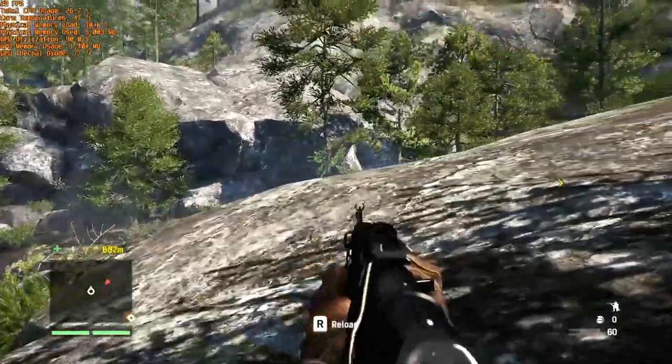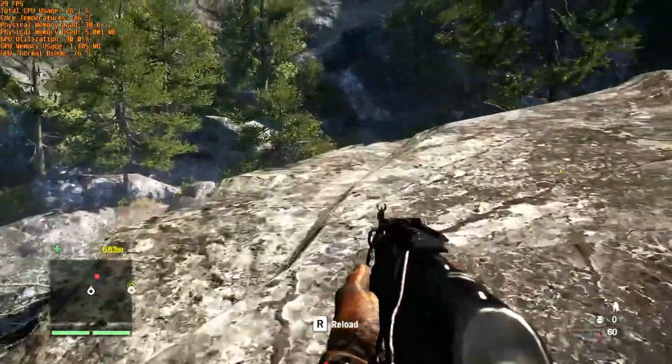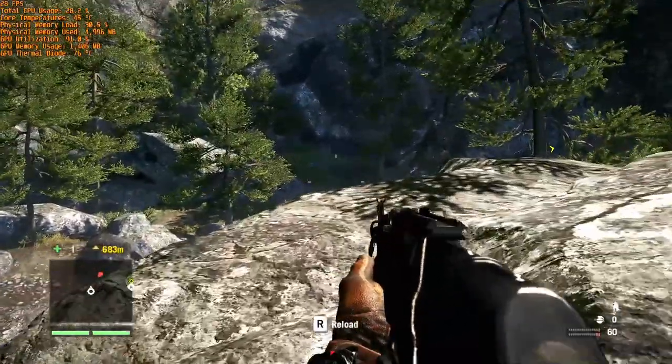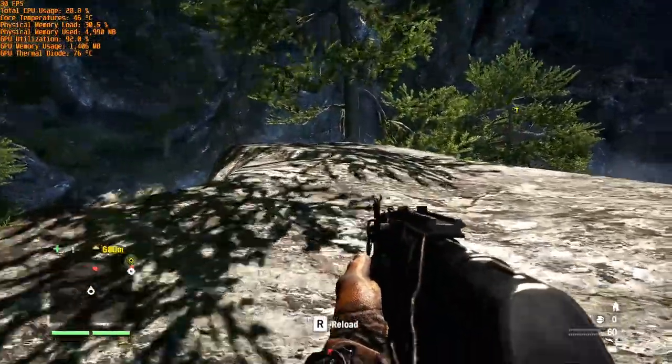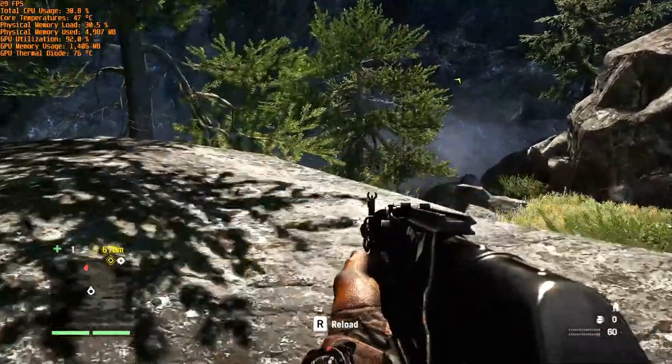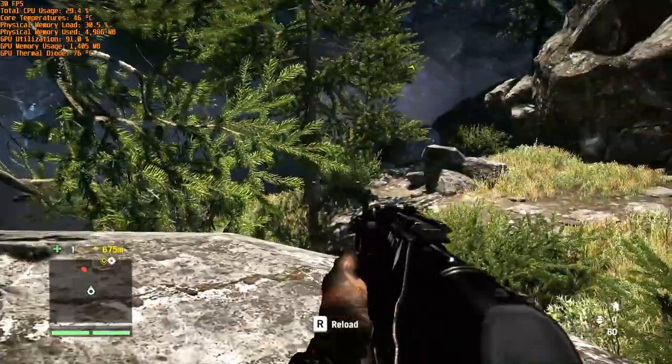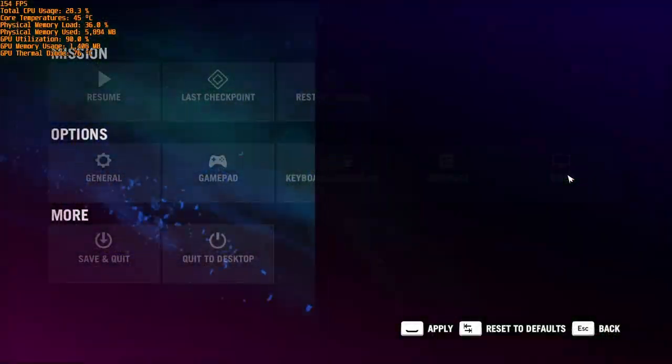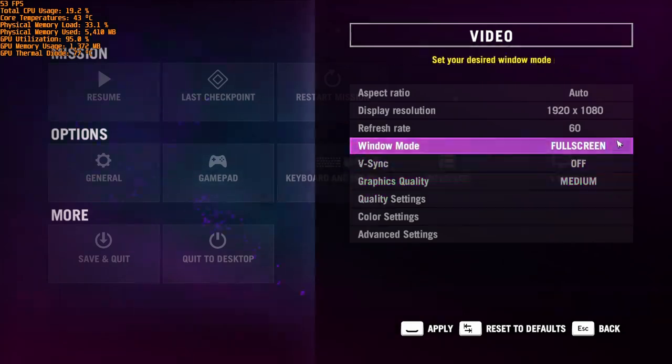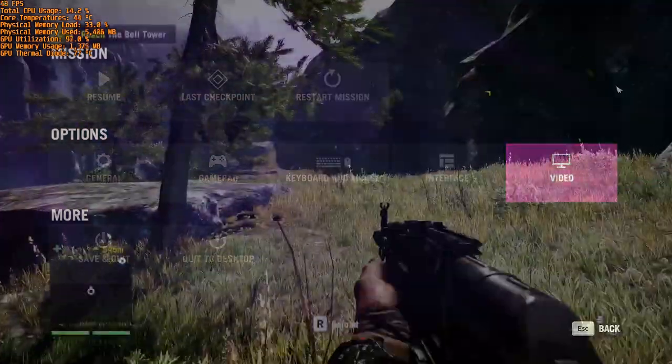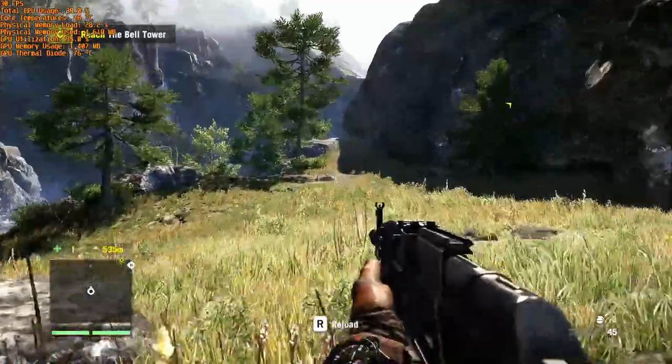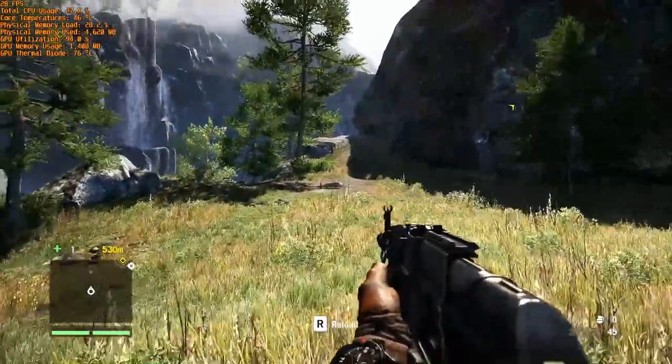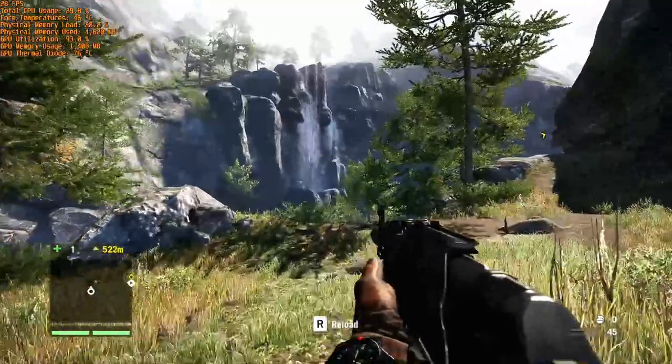Next up I have Far Cry 4. This was released about 2 years later, so probably Far Cry 3 would've been a better match. Full HD resolution and quality on medium gives us around 30 fps. No real luxury here, but still playable. Lowering the resolution a bit would make this definitely better.